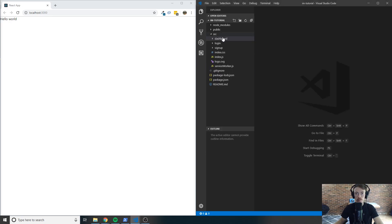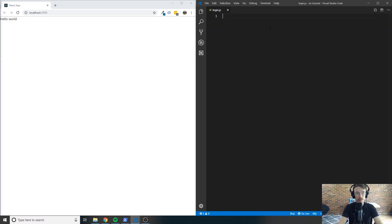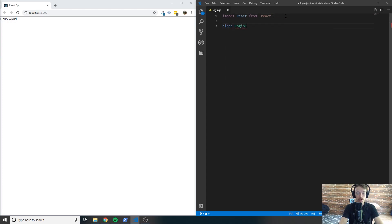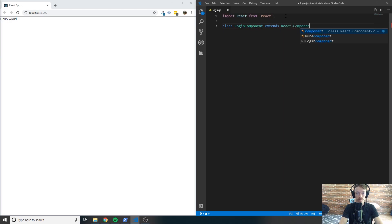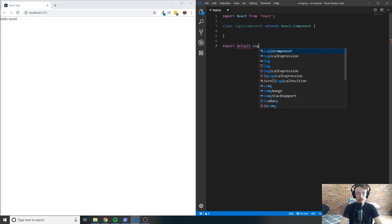The first one we'll go ahead and work on is the login, so open up your login dot JS file. Type in import React from 'react'. We're going to create a class and call this class LoginComponent, and it's going to extend React dot component. Then below this, we're going to want to export this class, so export default LoginComponent.